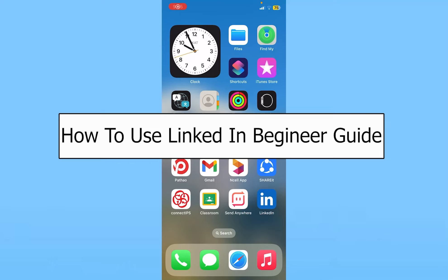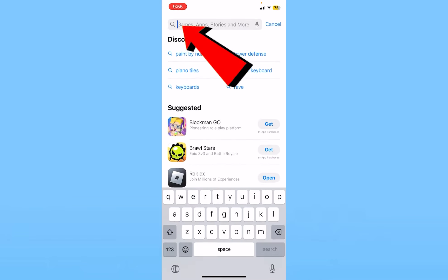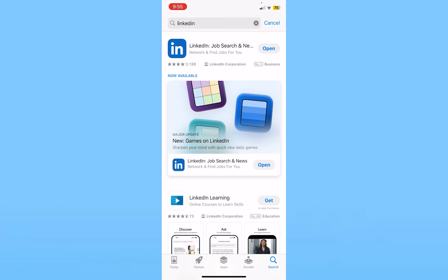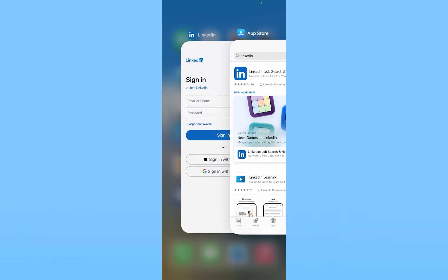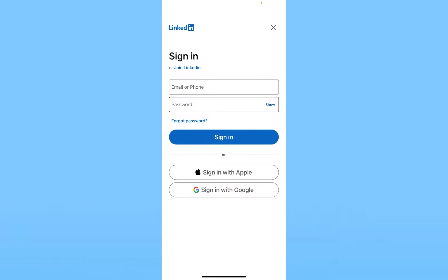Today I'll be teaching you guys how you can start using LinkedIn. This is a video for a LinkedIn beginner user. To download it, you can go on the App Store and search for LinkedIn — just type L-I-N-K and it's going to show you LinkedIn. Once you click on get, it'll start to download. Once you download and open it, this is what it's going to show you.